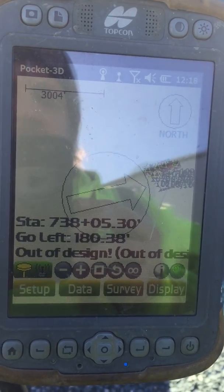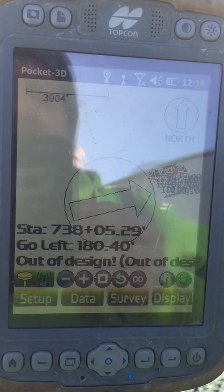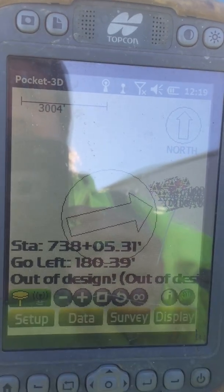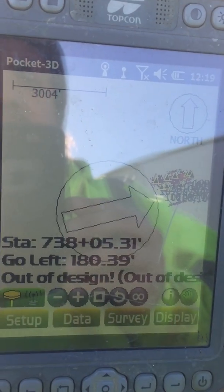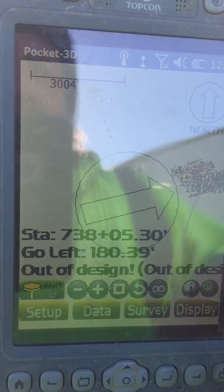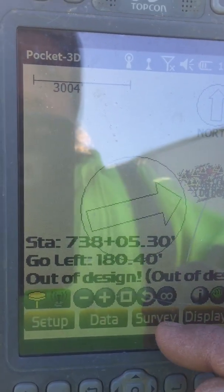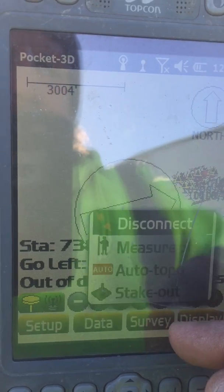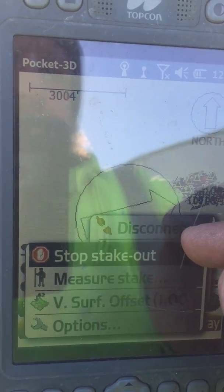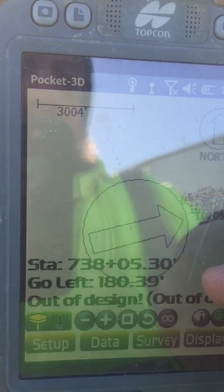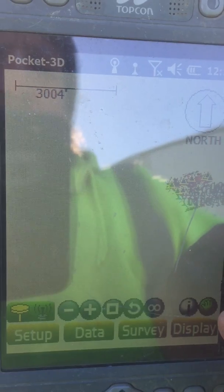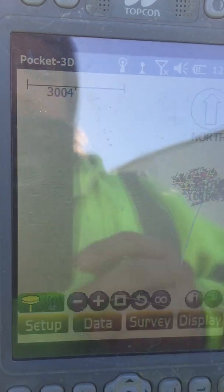A go left direction would mean that you are offset to the right of the baseline. To stop this, simply go to Survey Stakeout, then Stop Stakeout, and it disappears.